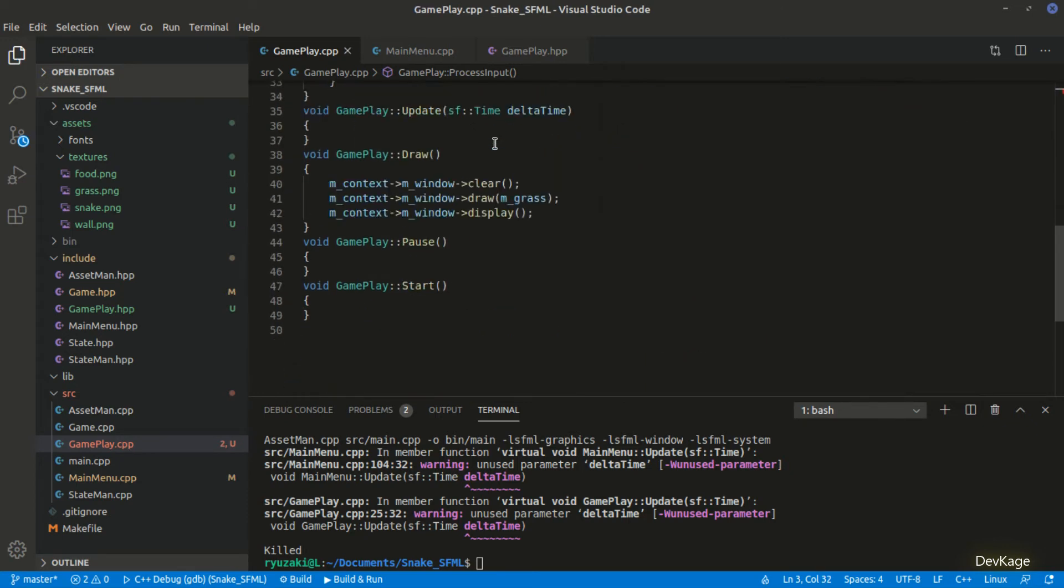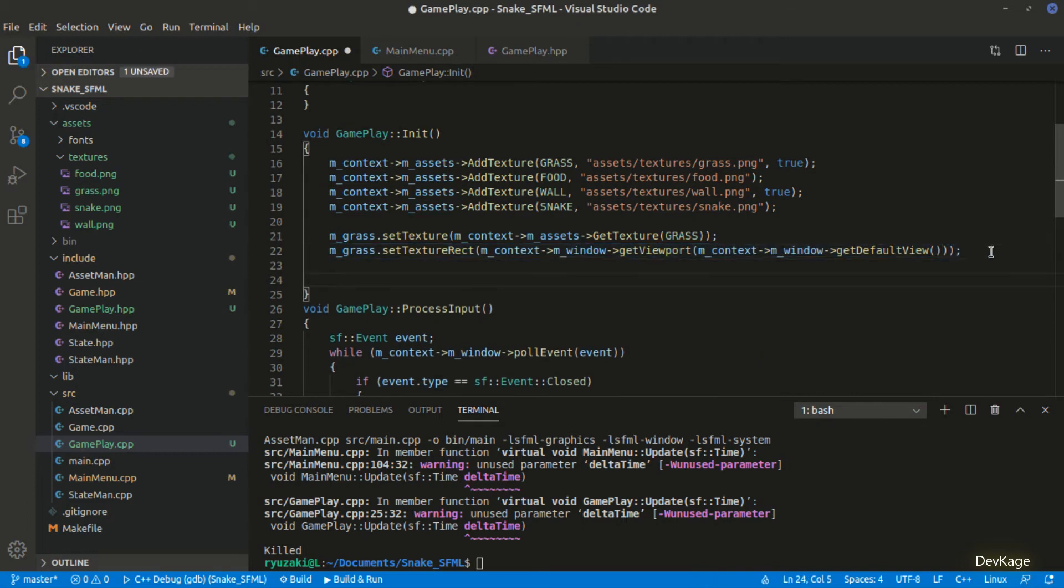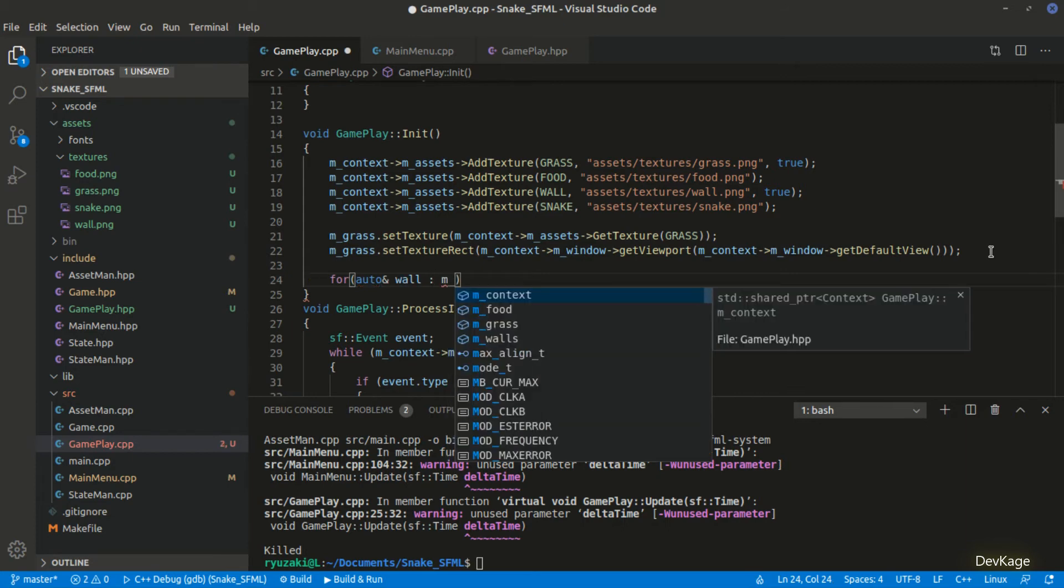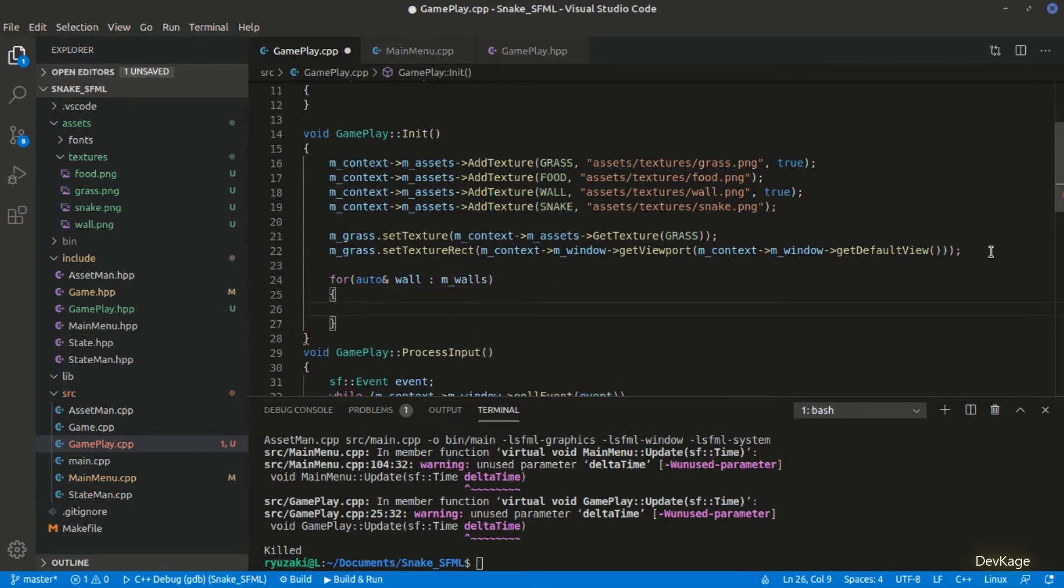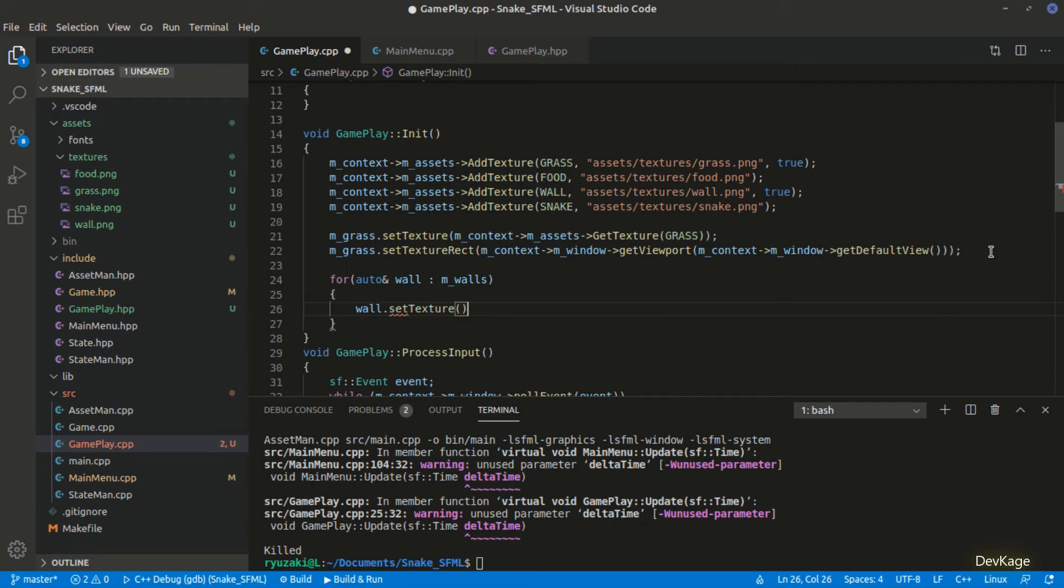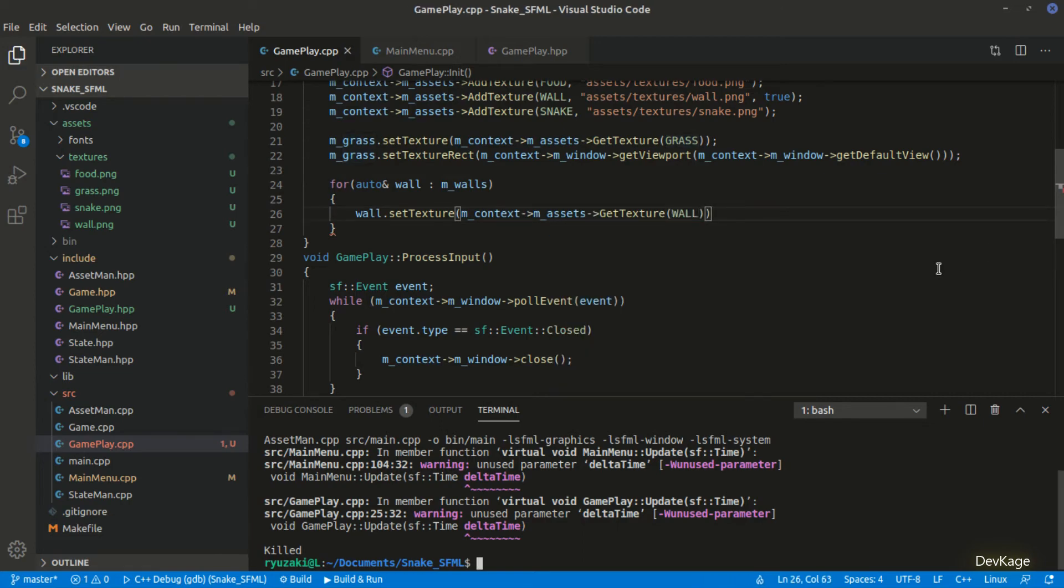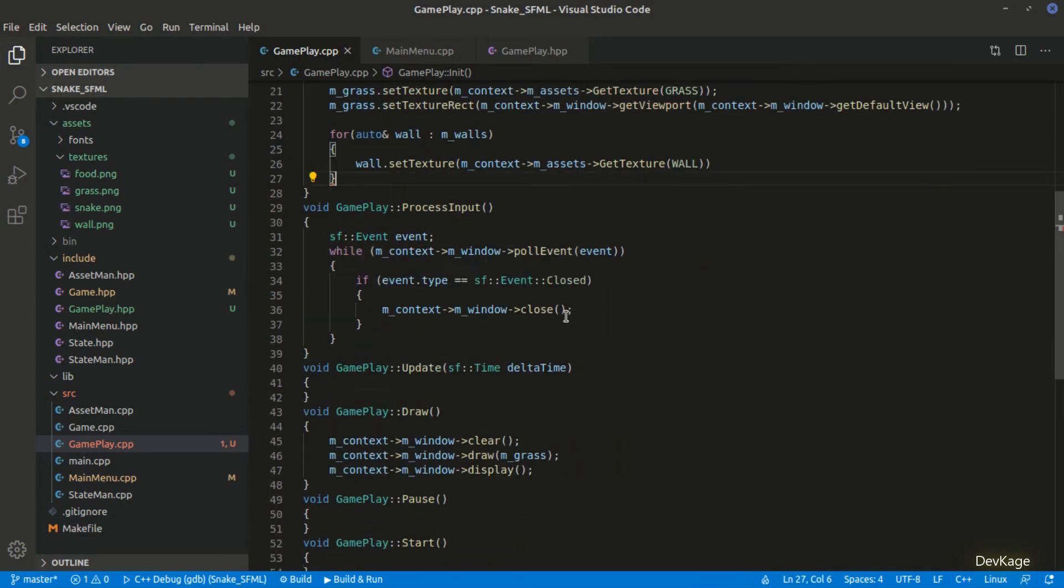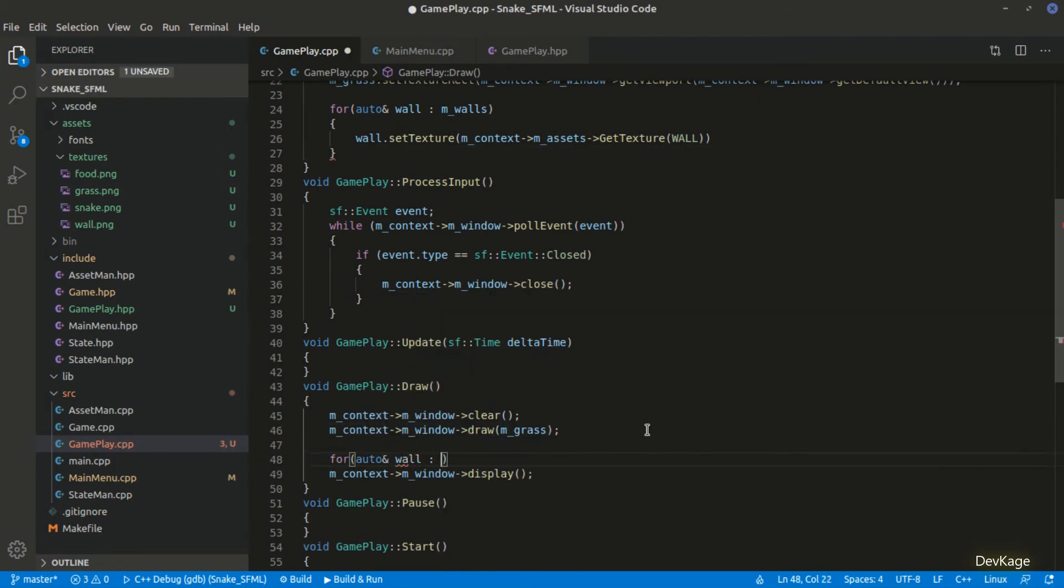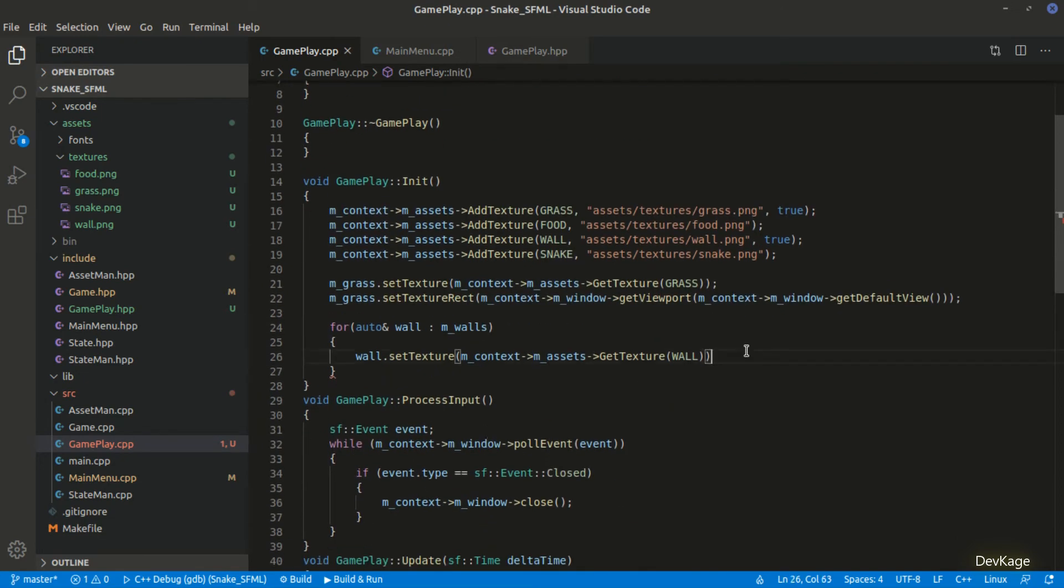Now similar to m_grass, let's set the texture for m_walls. For this, I'll use a for loop as m_walls is array of sprites. I'll write auto ampersand so that we can get a reference to each sprite. Inside this loop, I'll call set texture on each sprite and set the wall texture. Let's also make same changes in the draw method to draw all these walls. Again here I'll use a for loop to draw each wall on the render window.